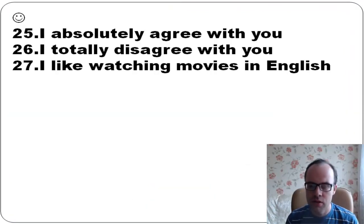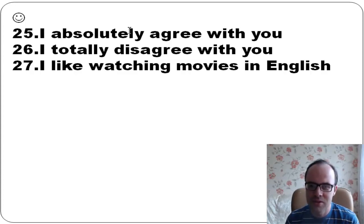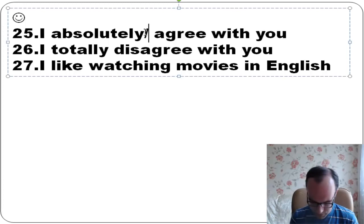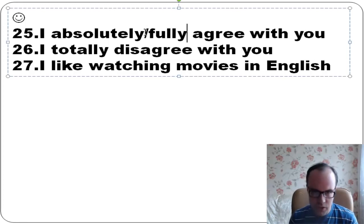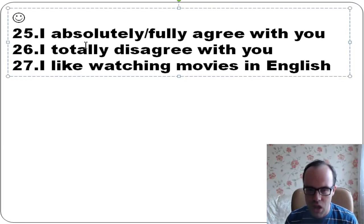I absolutely agree with you. You can say I agree with you, or I absolutely agree with you, or I fully agree with you. I totally disagree with you - it means I don't agree with you at all. I like watching movies in English.